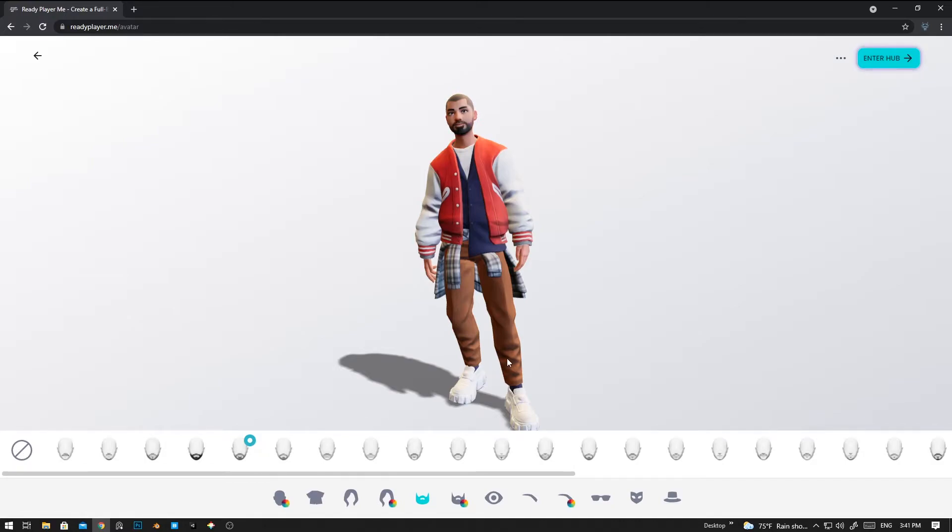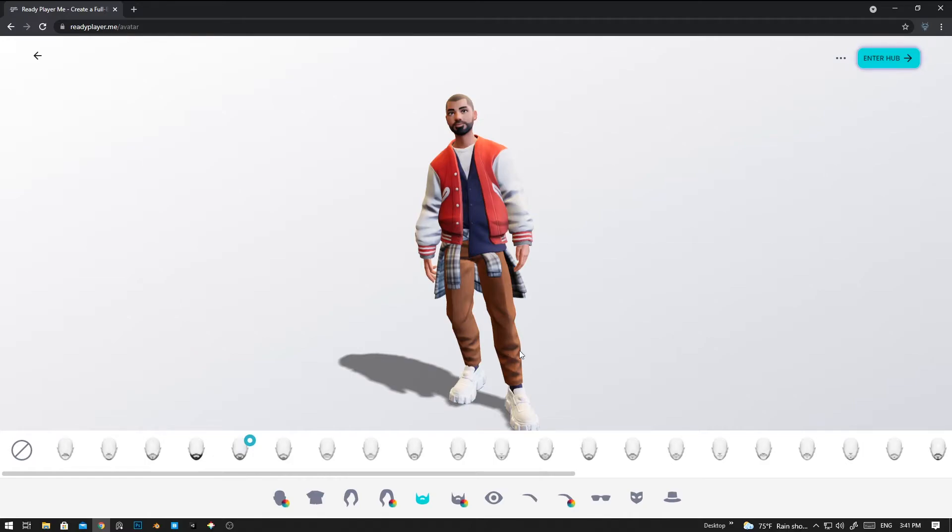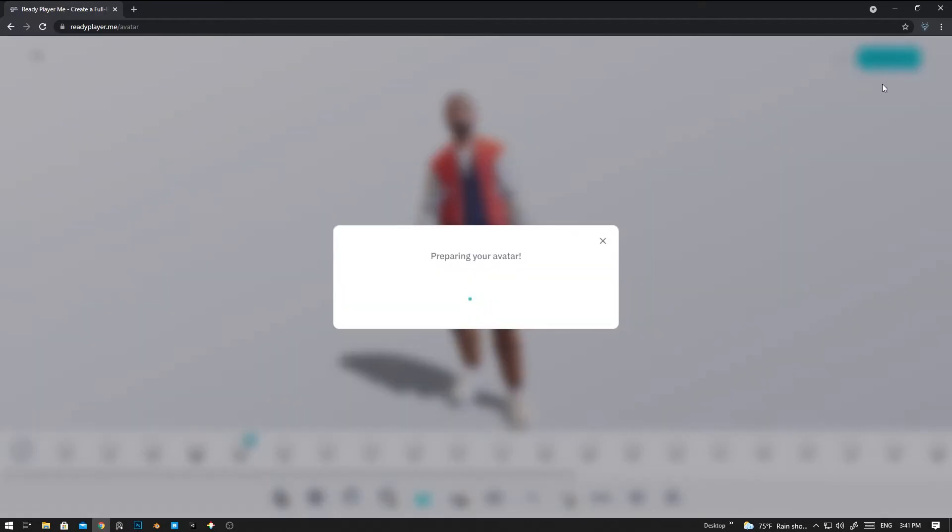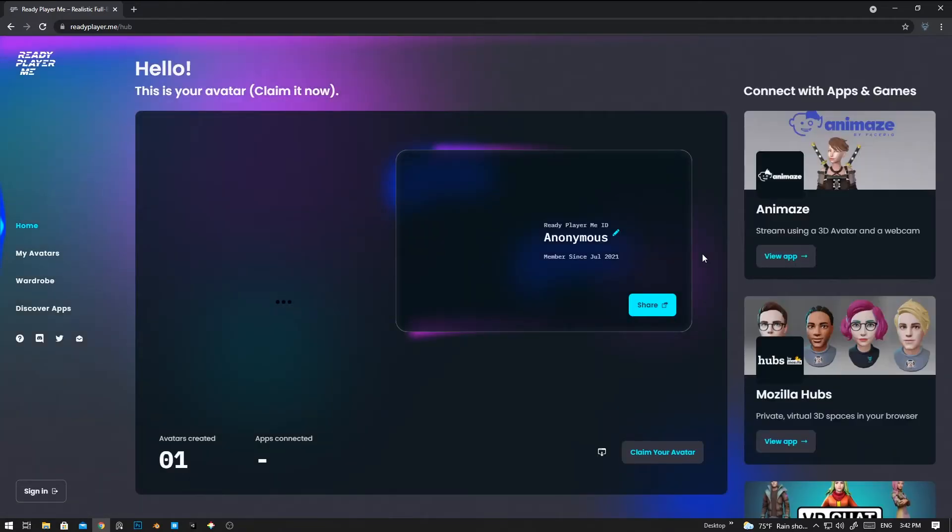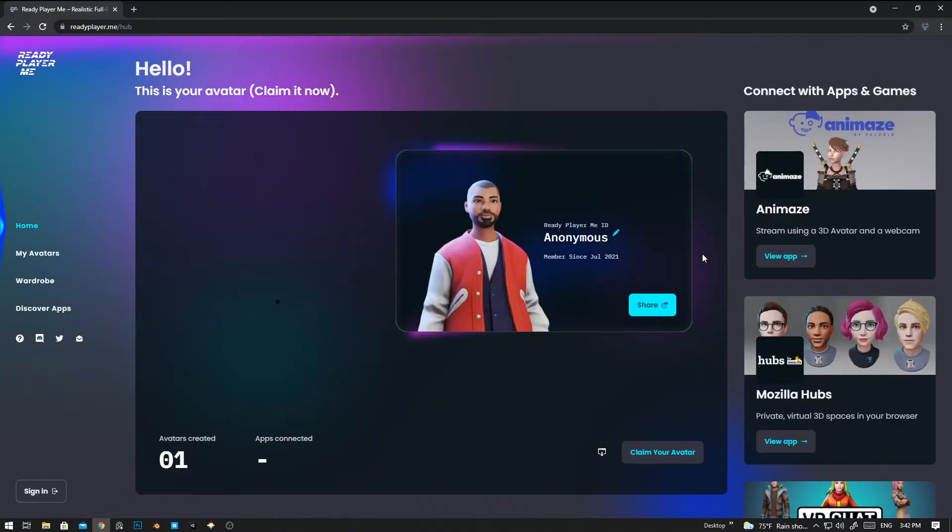You can do any other things. Now after customizing your character in this area, you can go to Enter Hub so that it will prepare your avatar. Yeah, now we have created our avatar.